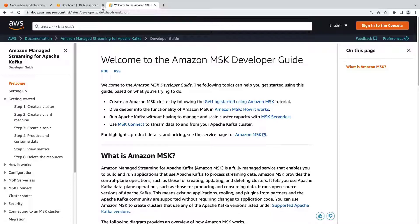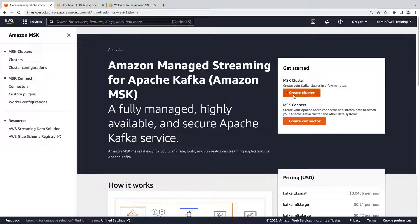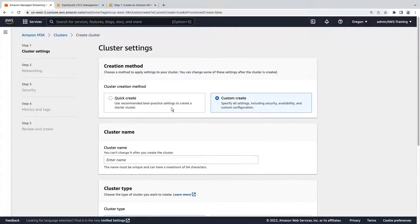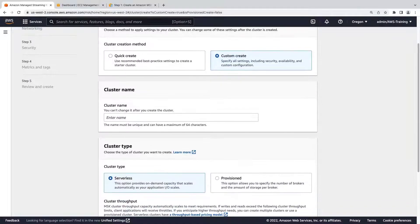Let's return to the MSK console to create a simple cluster. We'll use the custom creation method so that we can specify all the details of the cluster. Let's name our cluster.